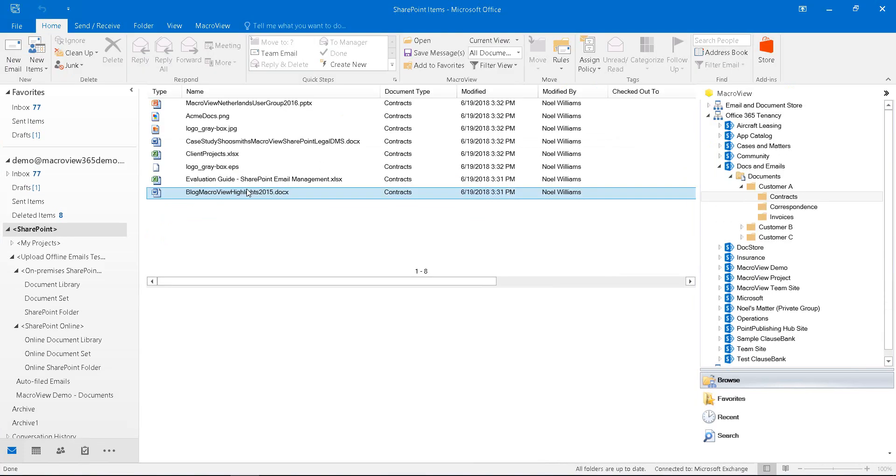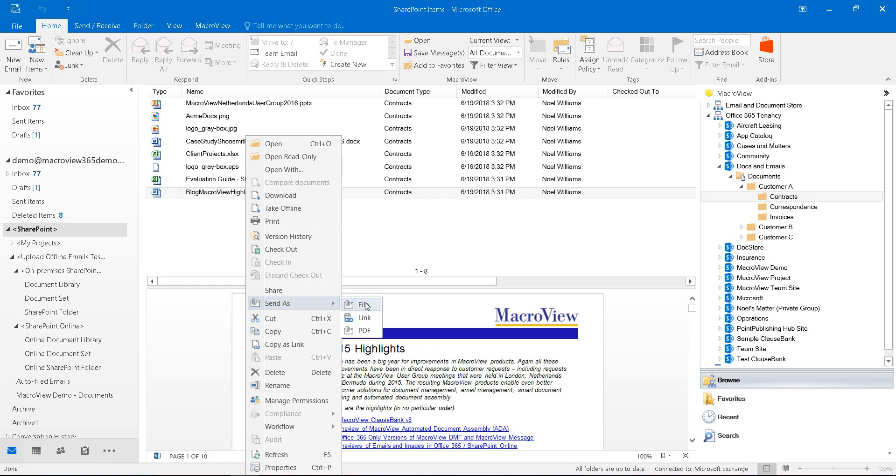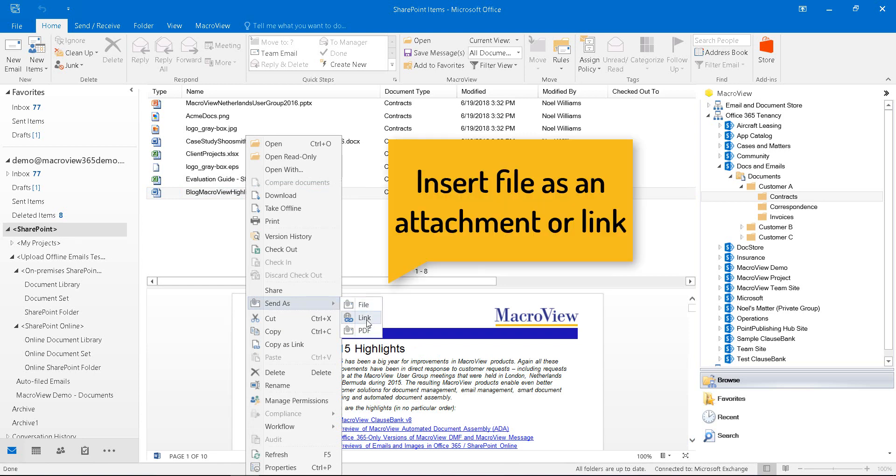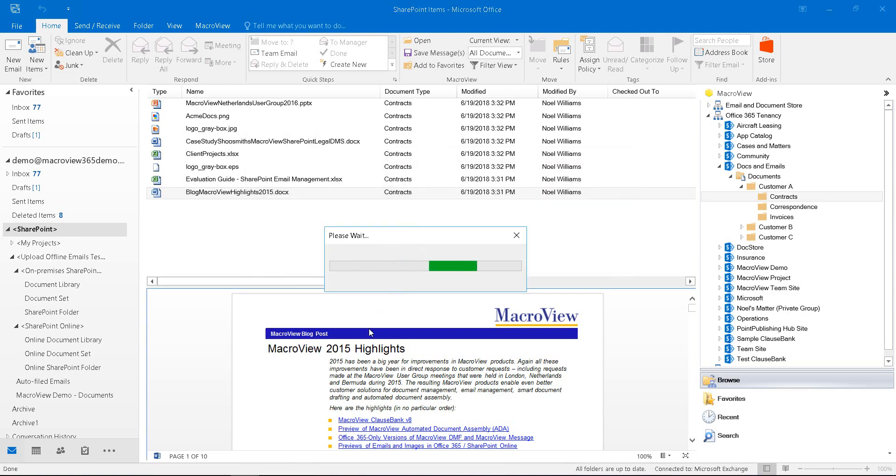As we've seen previously, you can get formatted previews of those newly loaded files and right click to have them inserted as an attachment or link in a new outgoing email or maybe even convert it to a PDF and then insert it as an attachment.